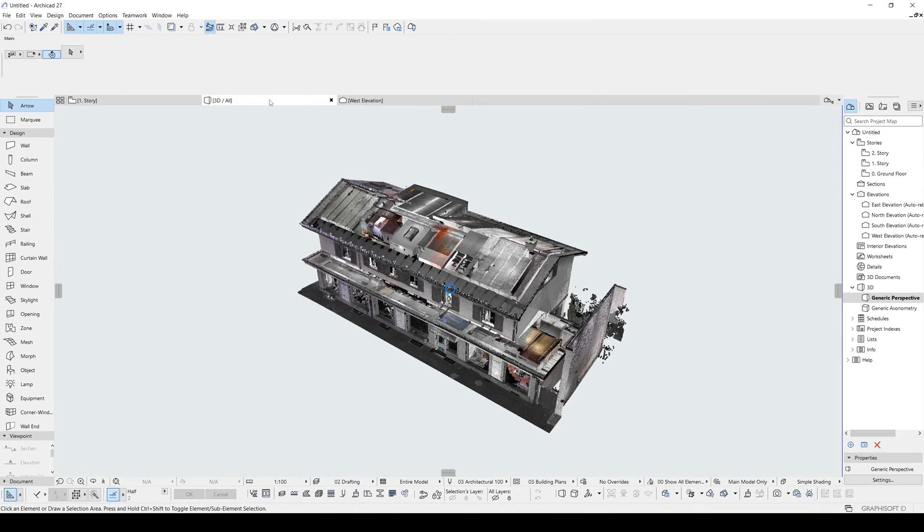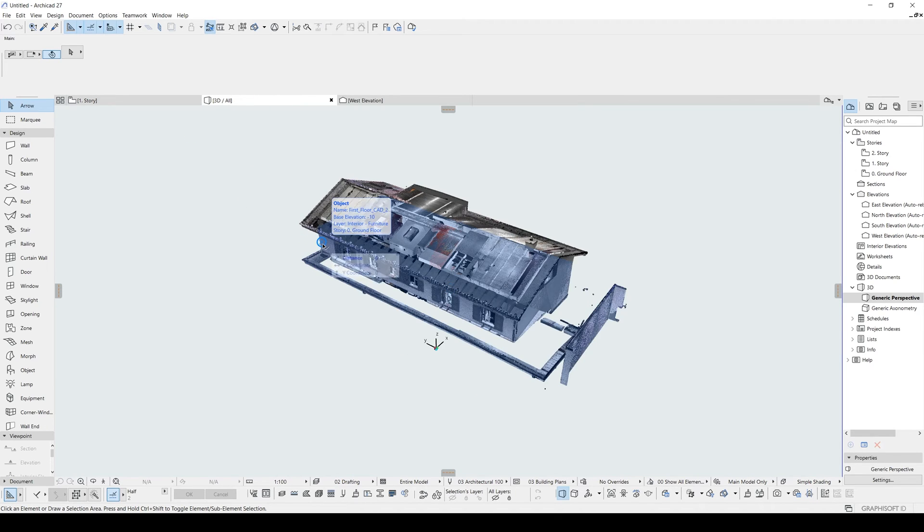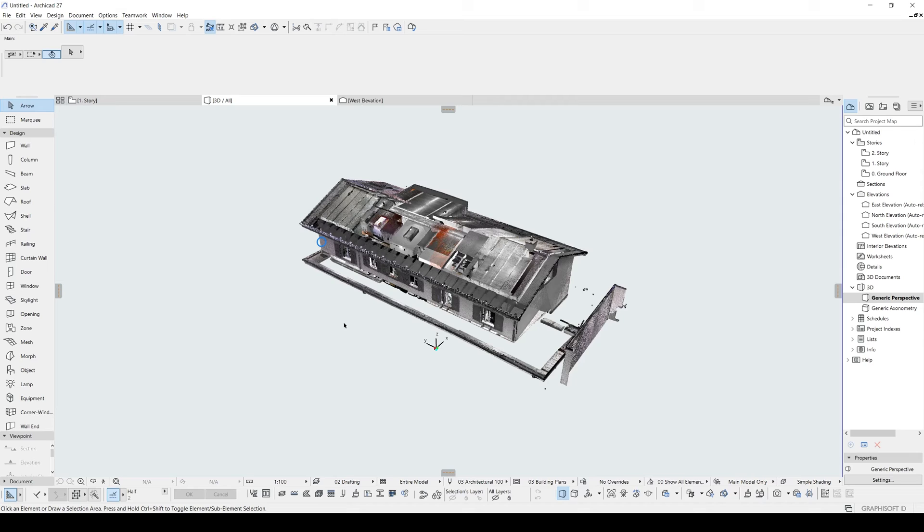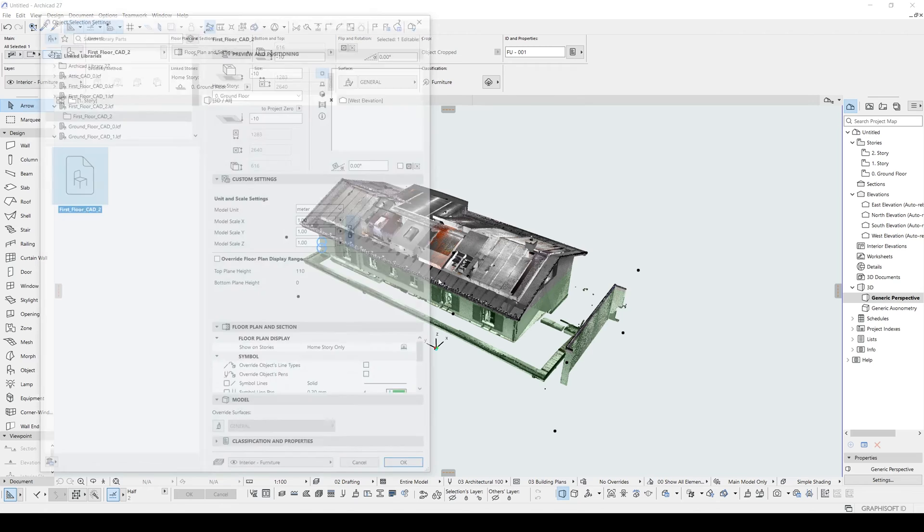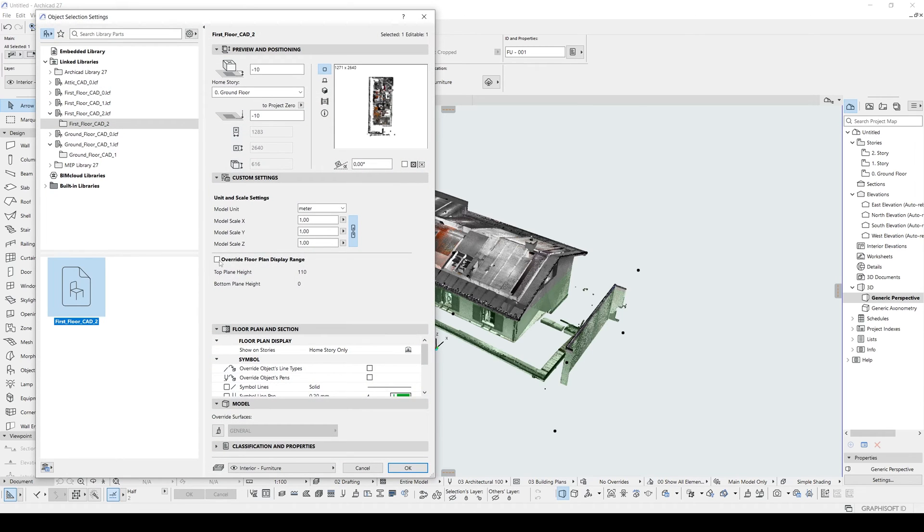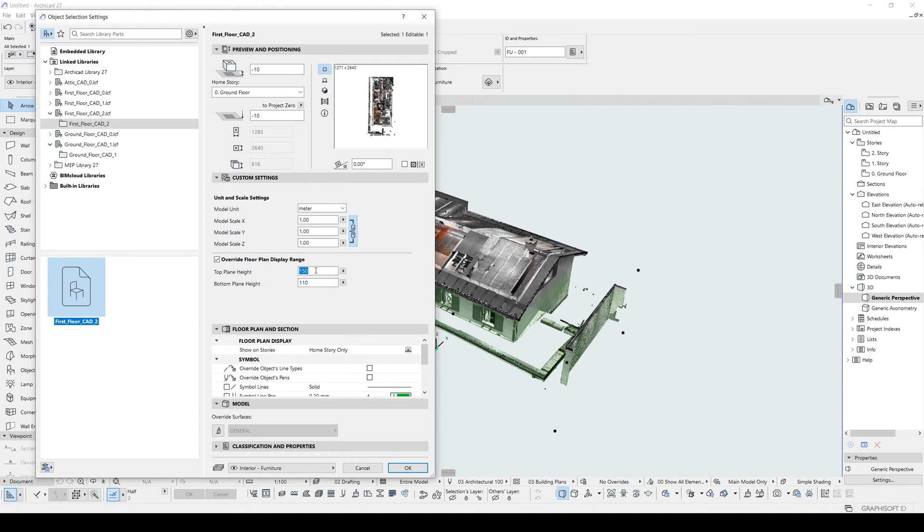We will go to 3D window, select that floor plan, we will select that first floor and change the floor to first story. Let's click here. Ground floor disappeared because we changed its layer, and its layer is invisible in this visibility. After selecting this, we will go to its settings. And let's make the same. Let's make this 150 and make this 110.